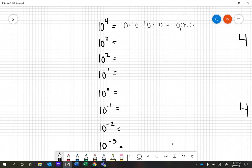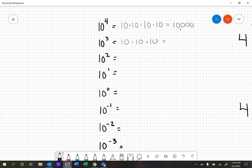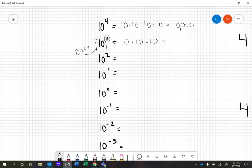10 to the 3rd would be the same pattern: 10×10×10. That's what the exponent of 3 means. This is called our base right here. Our base is 10. This little 3 is called our exponent.